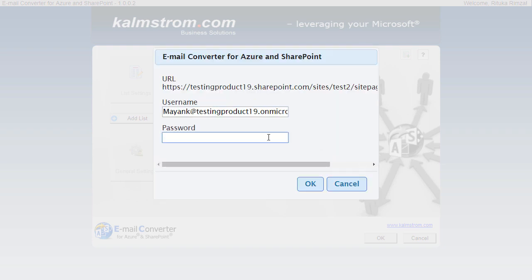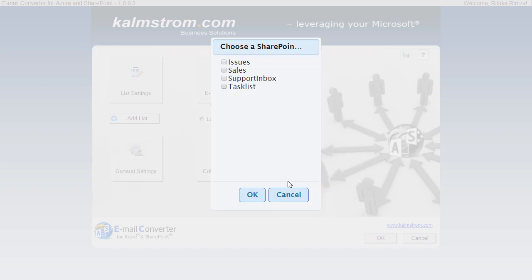When I log into a SharePoint site, all lists on that site will be displayed so that I can choose which one or which ones I want to use with Email Converter. Here I'll select two lists from the same site, but I can also login to another site and pick lists from there.